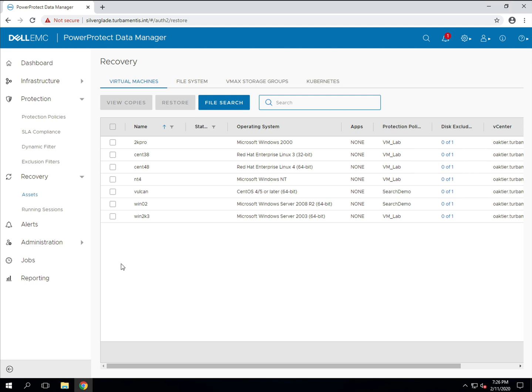Once the virtual machines in the policy have been backed up we can look at how the file search and recovery process works. Invoking file search is easy. Just select the recovery option in the left hand sidebar and under virtual machines you'll see there's a file search button available.